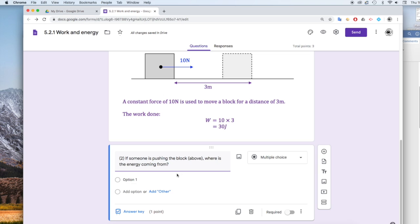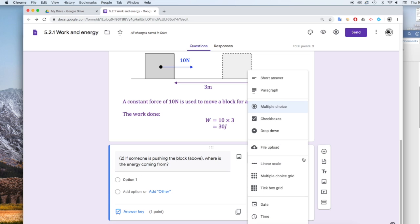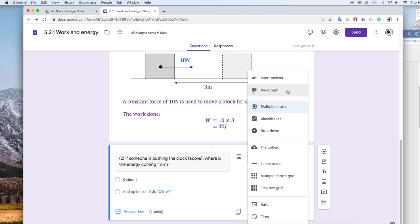If someone is pushing the block where does the energy come from. I'm going to make this not a multiple choice. I'm going to make it into just a wordy answer. A short answer is like two or three words. They might need a little bit longer to answer this particular question. So I'm going to make this into a paragraph.